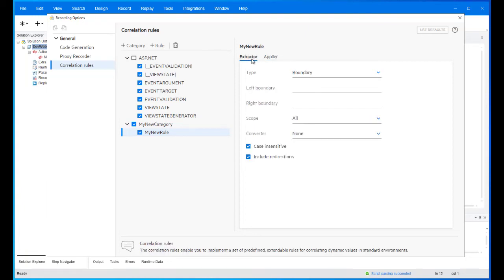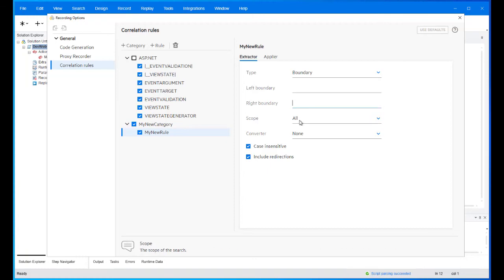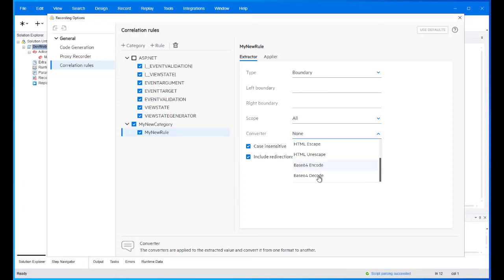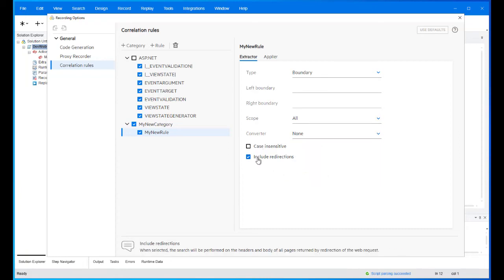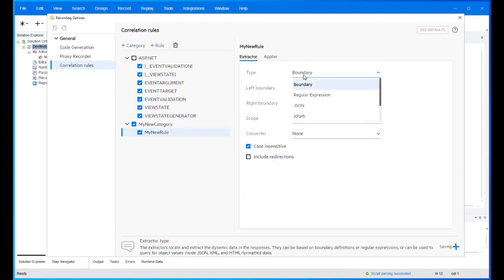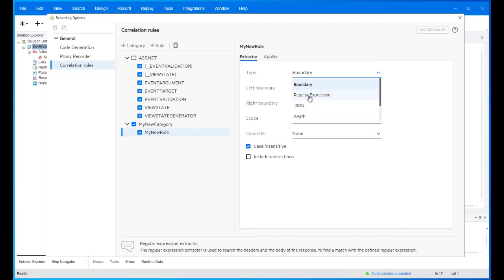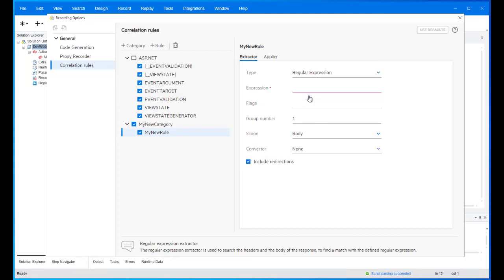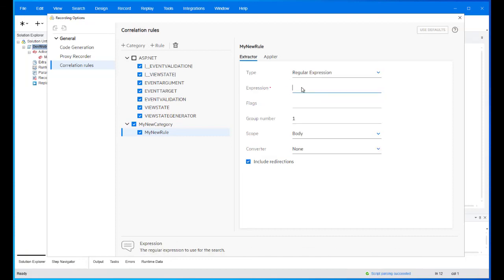Each extractor is configured by defining each of the extractor properties. For example, for the boundary extractor, you can define the left and right boundary, the scope of the search, whether to include converters for Base64, URL, and HTML encoding and decoding, if the search is case insensitive, or if to include redirections. The extractor type can be changed. The properties that are marked with a red asterisk are mandatory properties and should be configured in order for the extractor to work as expected.